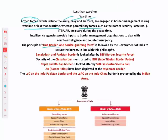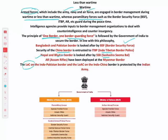India follows the principle of 'one border, one border guarding force.' For example, the India-Bangladesh and India-Pakistan border is guarded by BSF. The China border is guarded by Indo-Tibetan Border Police (ITBP). Nepal and Bhutan border is guarded by Sashastra Seema Bal (SSB). Assam Rifles guards the India-Myanmar border. The LOC and Line of Actual Control are protected by the Indian Army.